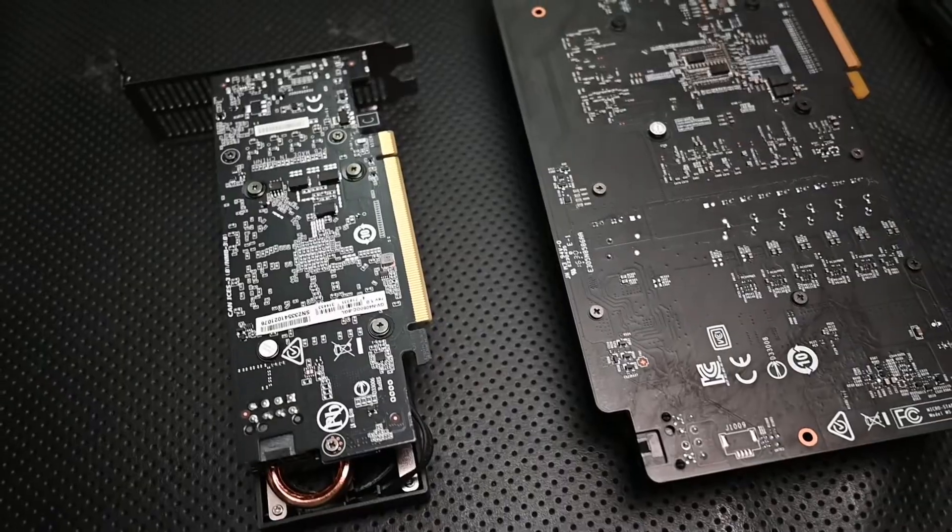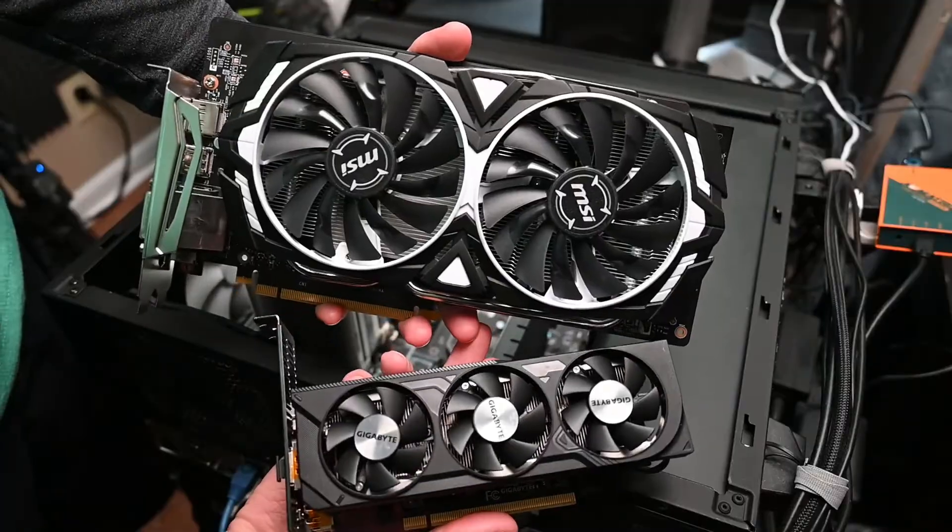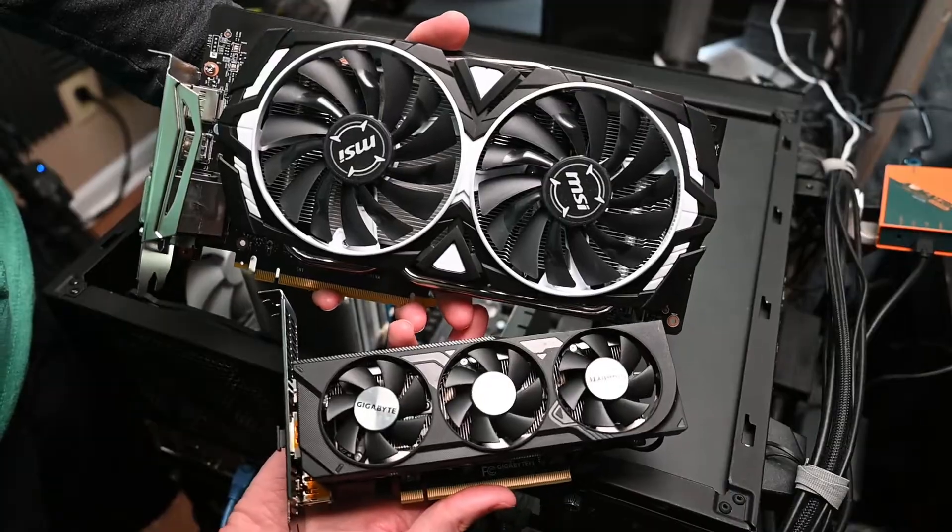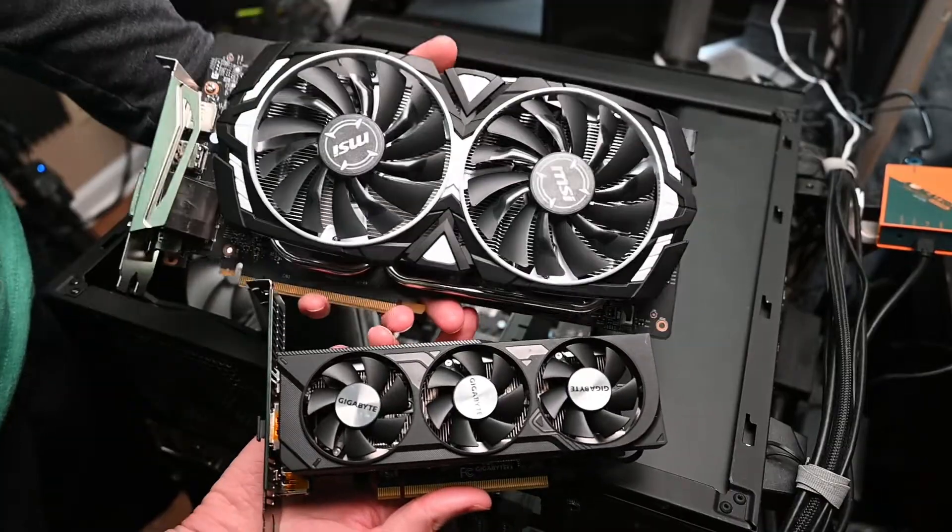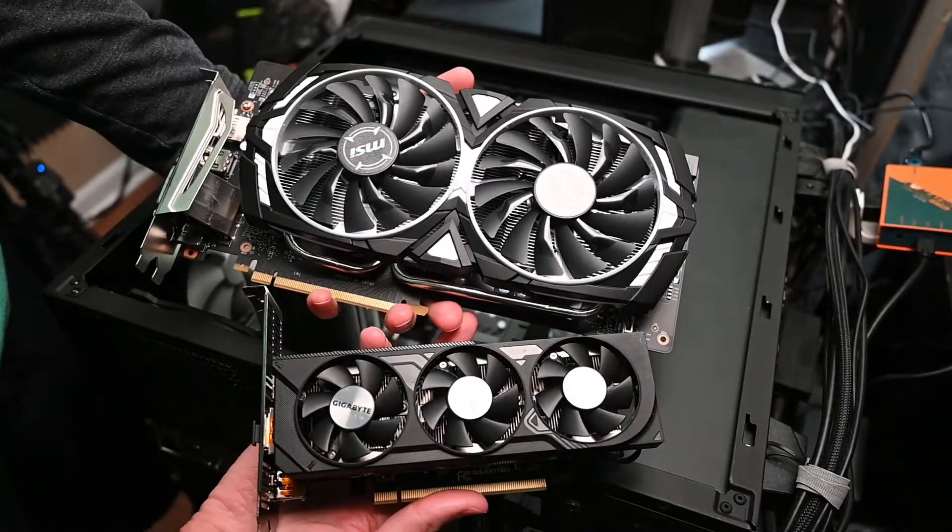Anyways, hope you enjoyed this comparison of a 1060 6 gigabyte MSI card to this Gigabyte 4060 low profile card. Very interesting results. I was surprised that even with my old processor, I was seeing some improvements. It's kind of tech I suppose. So yes, see ya.